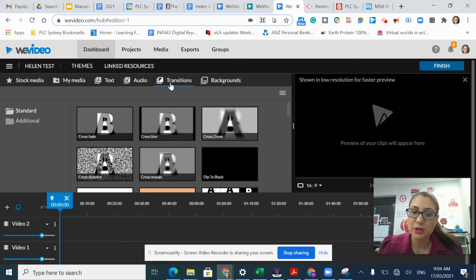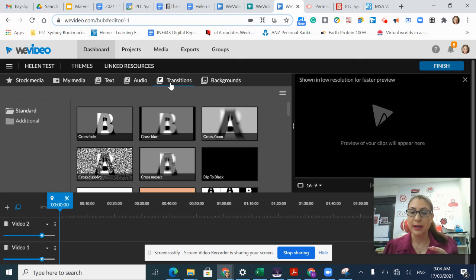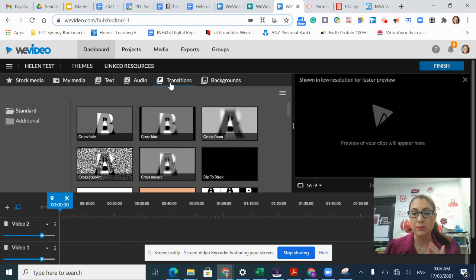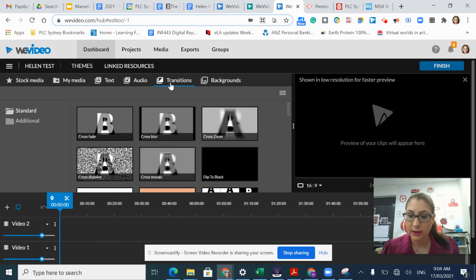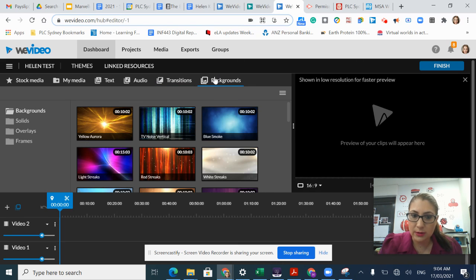I have options for transitions. These are scene transitions that I can place between my scenes to make a more seamless cut or edit. And then I can add on some backgrounds.